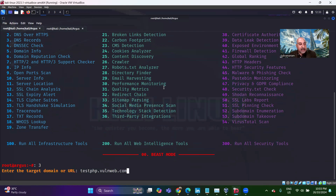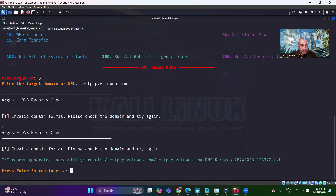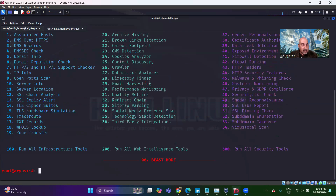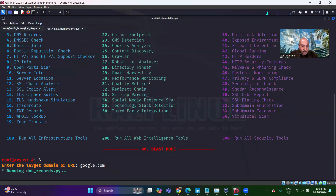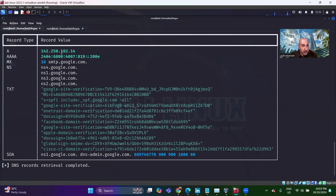This is a purposefully vulnerable website that is hosted by Iconetics. It says invalid domain format — test.php.vulnerable.web.com is invalid. Please enter to continue. Let's look at the DNS records and do it for google.com. These are the records that are available for google.com.